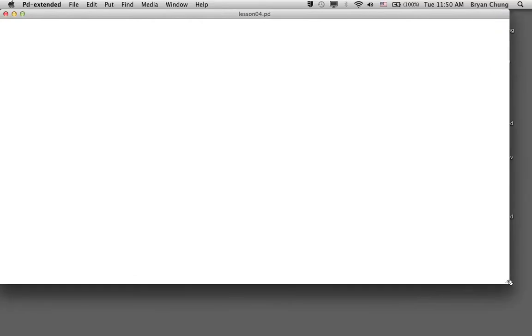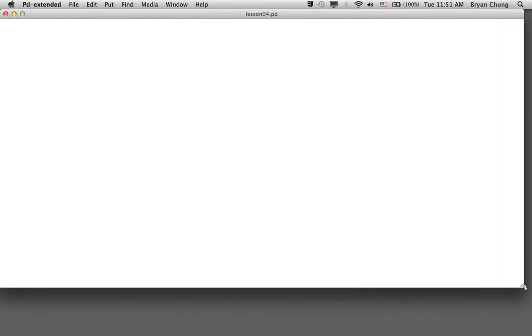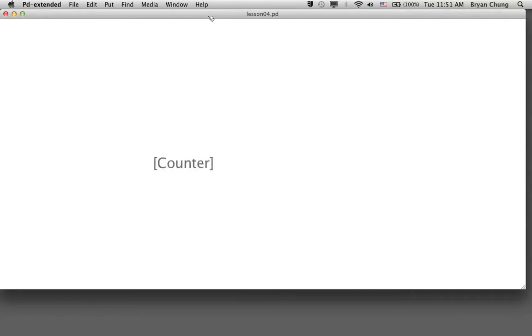Okay, welcome back to our Pure Data tutorial. Today we are going to show you something which can change or move automatically. We'll have a look at two particular objects: the first one is the counter and the second one will be the metro, and we're going to make use of them to work with some animation later.